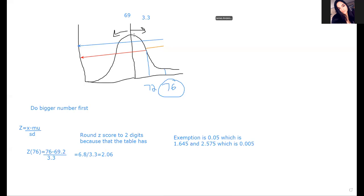So that's our first one, and we can go ahead and look up the probability for 76. At z = 2.06, the probability is 0.9803.